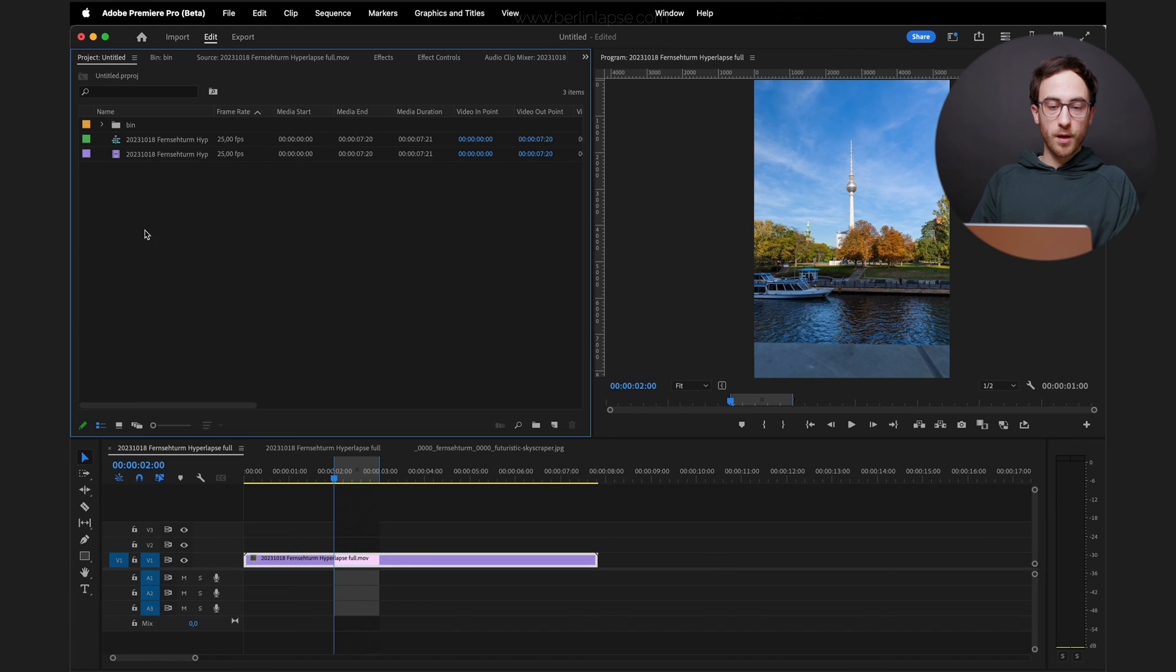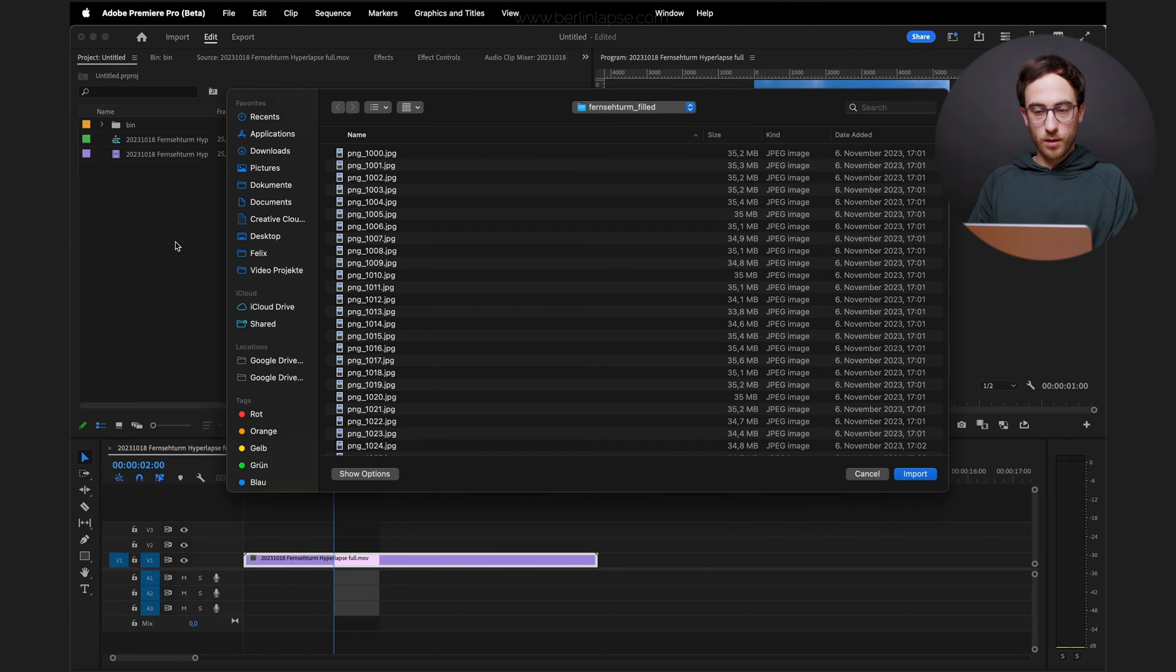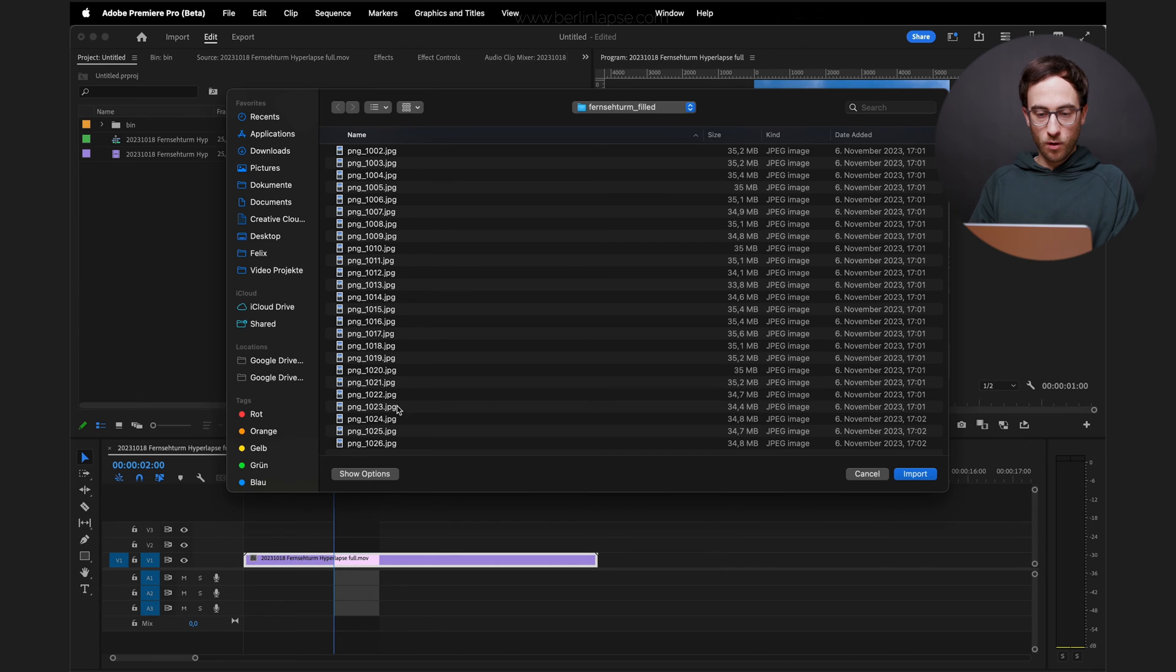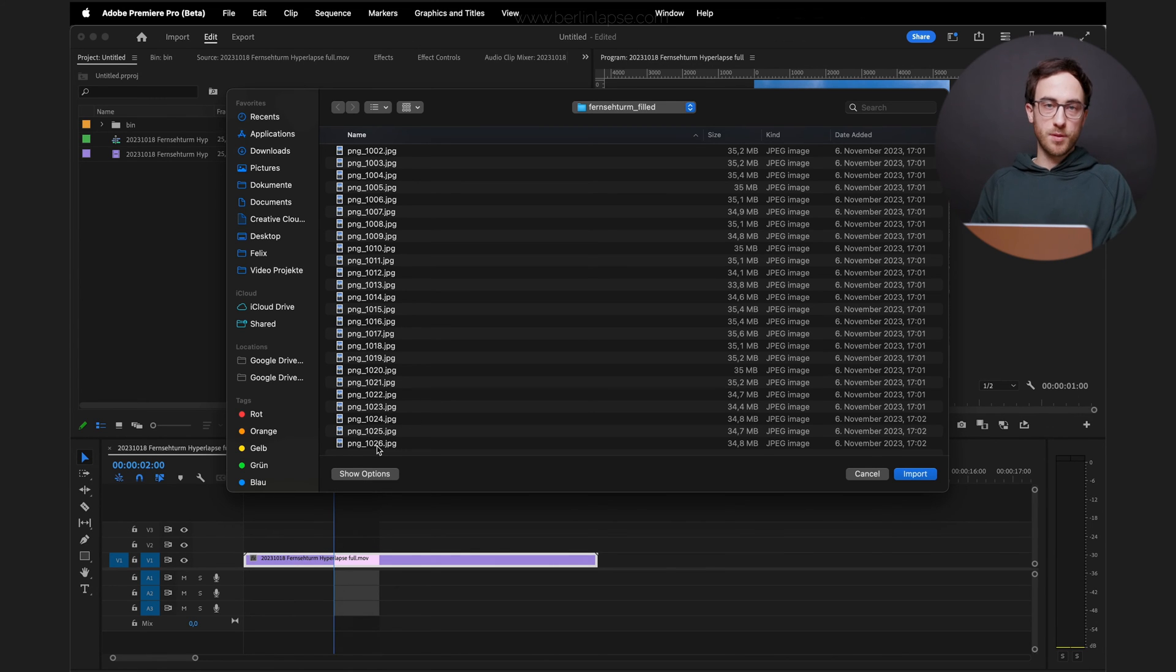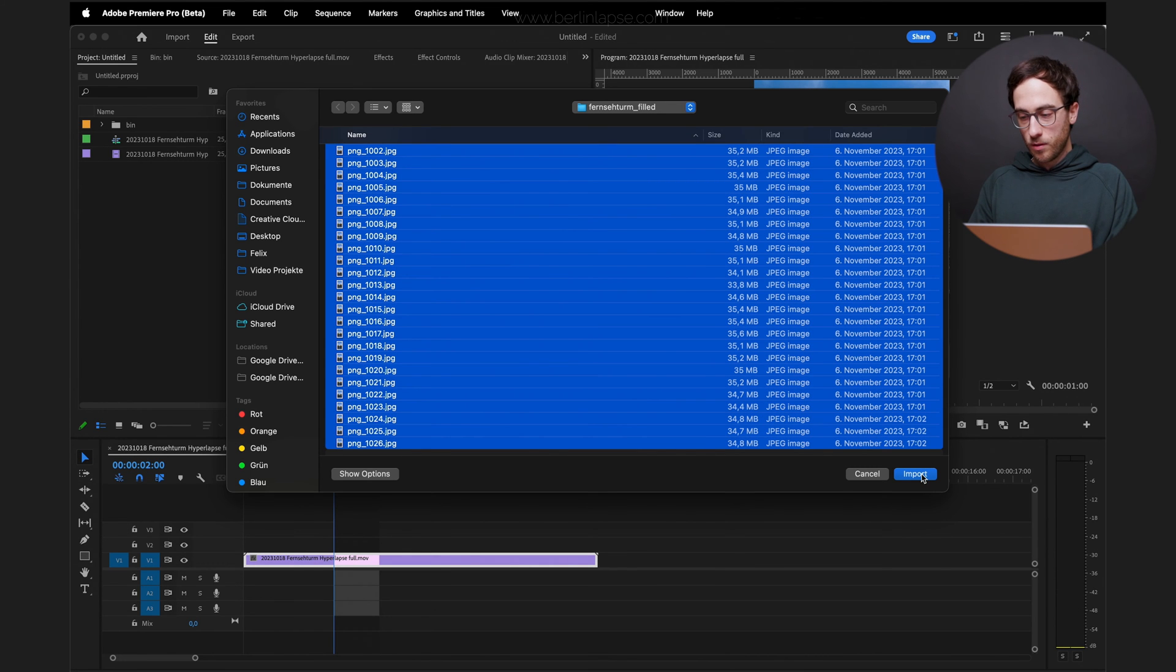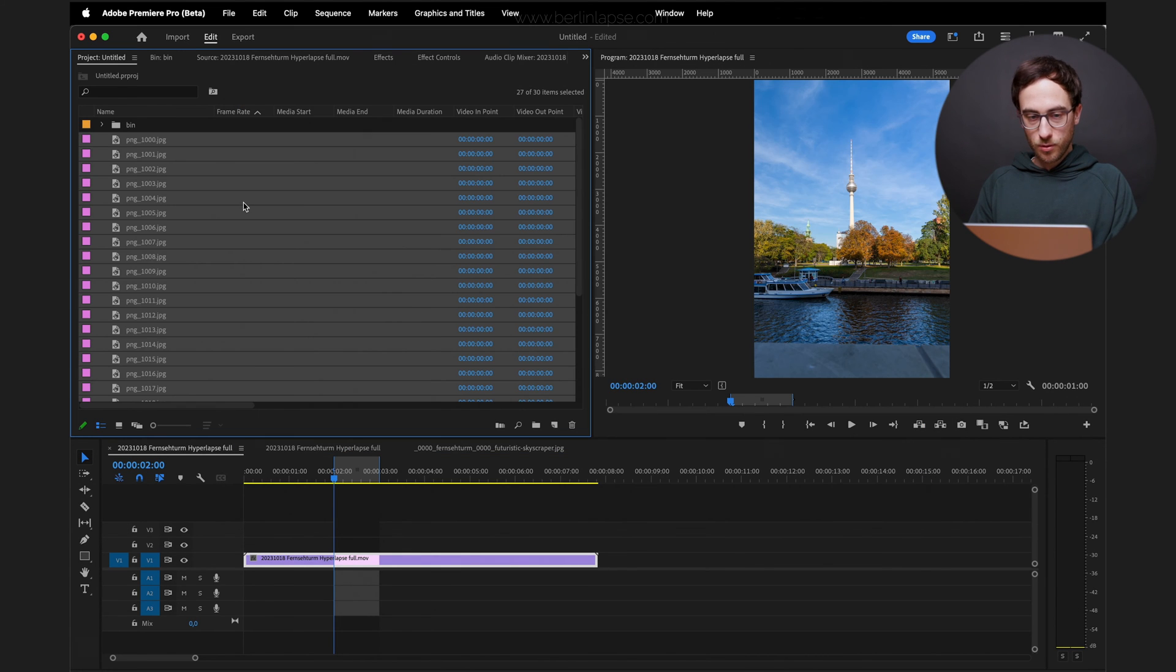Back in Premiere, you want to import all of your edited photos here. I see I have chosen the wrong file type, but honestly it doesn't matter if PNG or JPEG. And select them all and click Import.